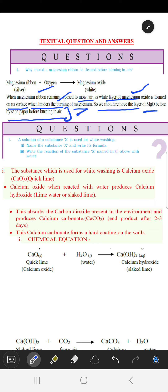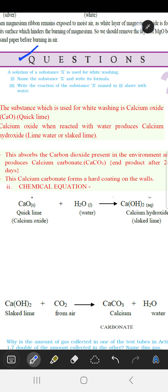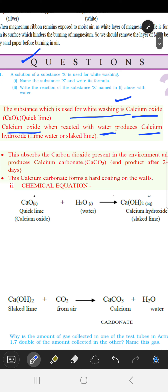It is important to remove the layer of magnesium oxide before burning. The next question is a very important one. A solution of substance X is used for whitewashing. We have to name the substance and its formula, and write the chemical reaction. The substance used for whitewashing is calcium oxide, which reacts with water to produce calcium hydroxide.